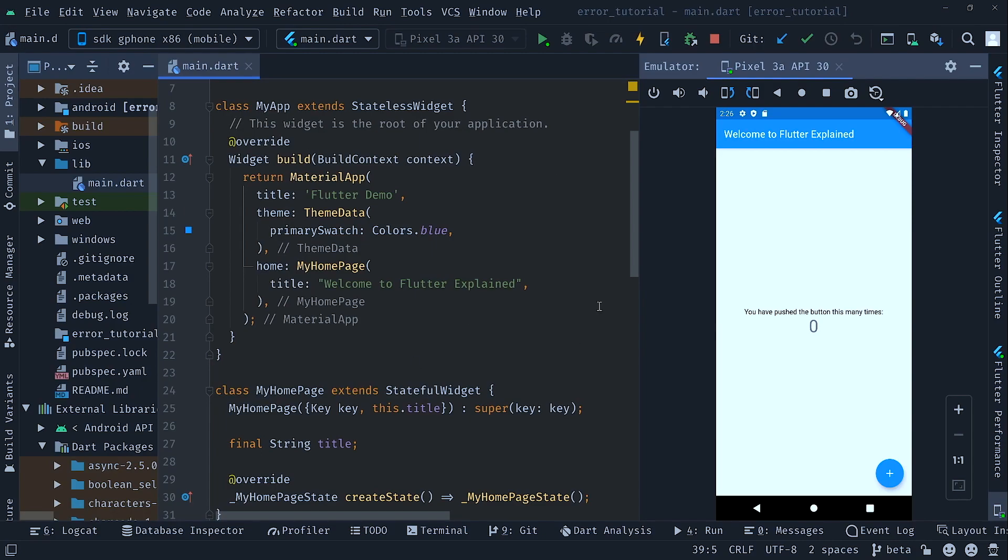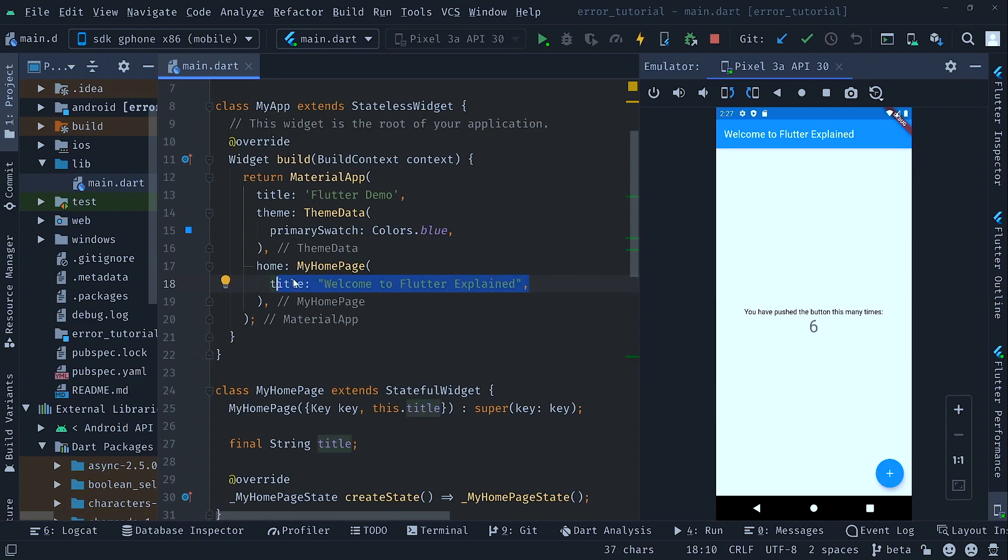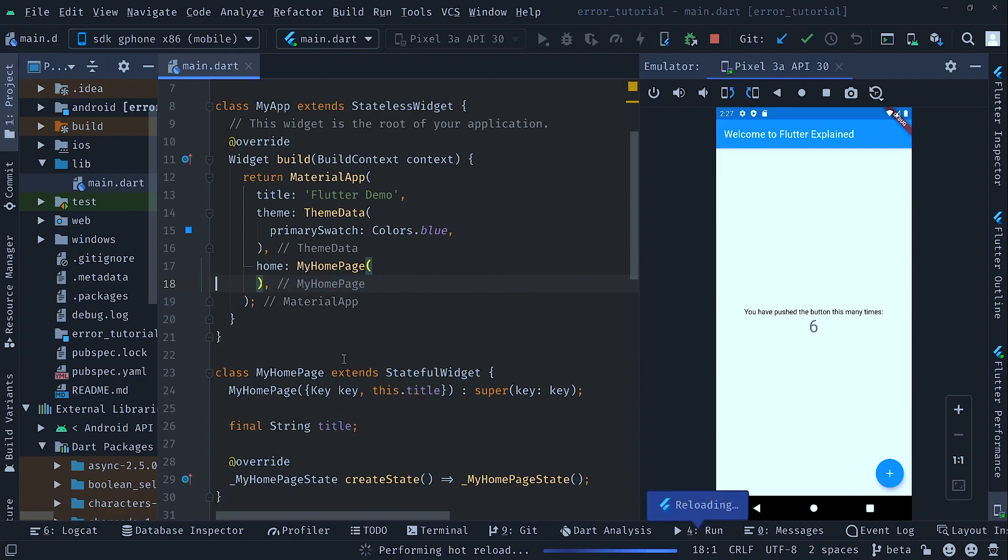So welcome in our code base. As you can see on the right side we have our emulator up and running and if I press the plus sign we will increase our counter. But now let's throw our first error. To make that very simple we can just remove this line. So if we don't pass in a title into the my home page widget we will get our first error.